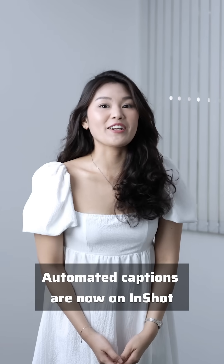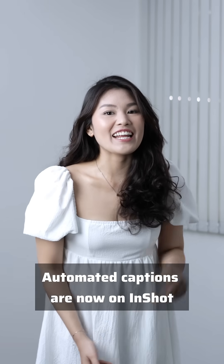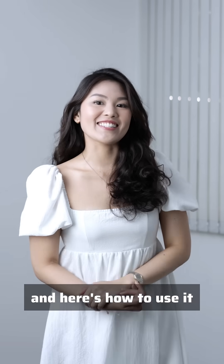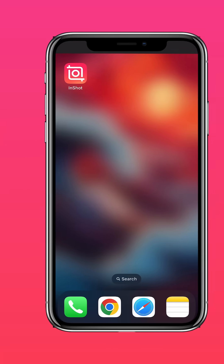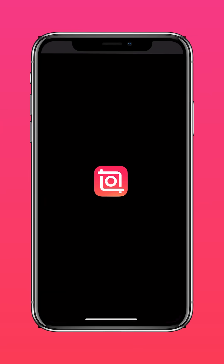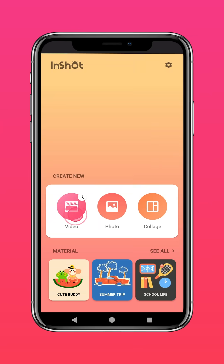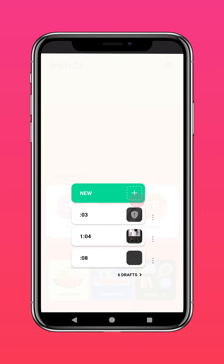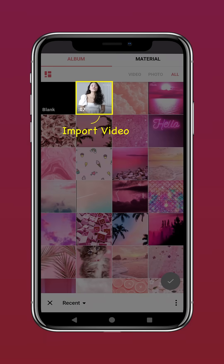Automated captions are now on InShot and here's how to use it. Download InShot on the App Store or Google Play Store, then import your video into InShot.